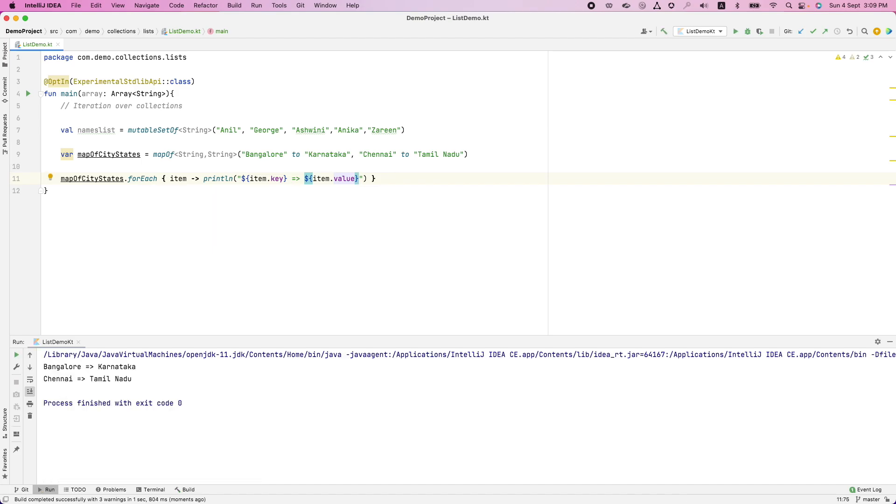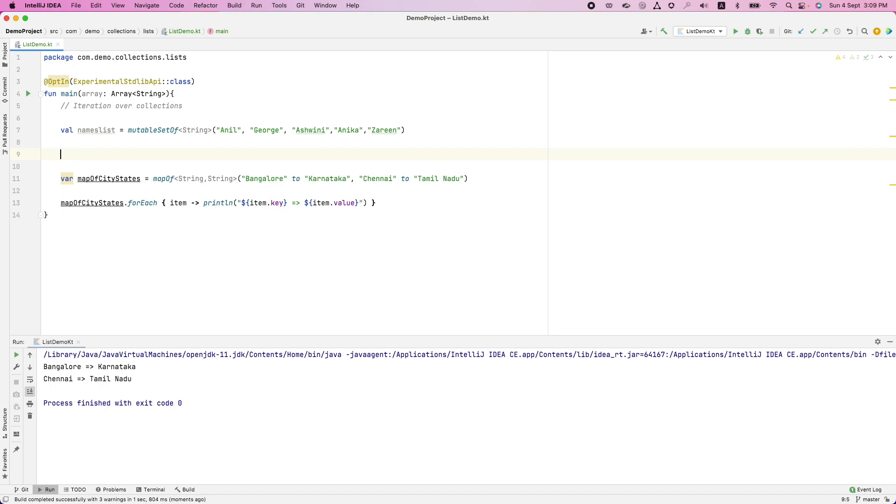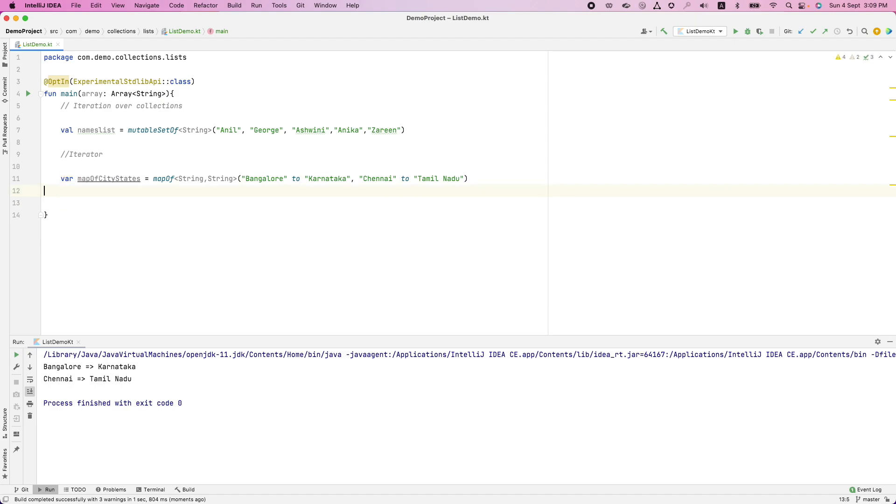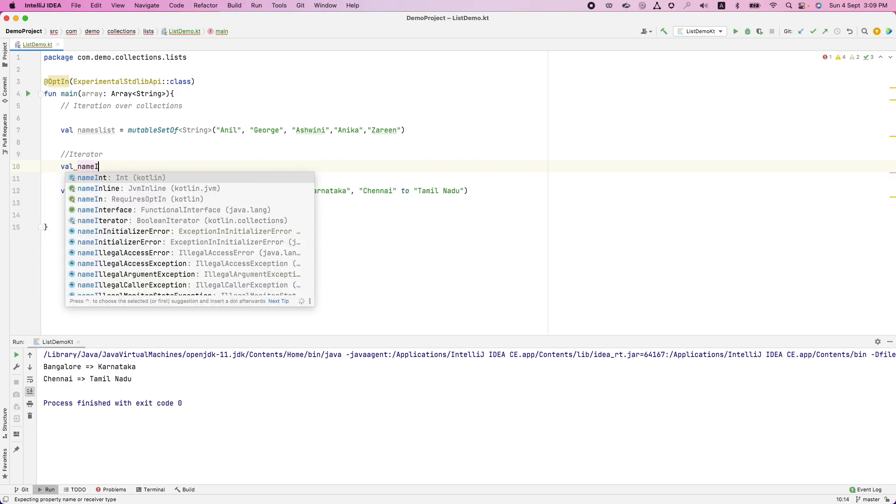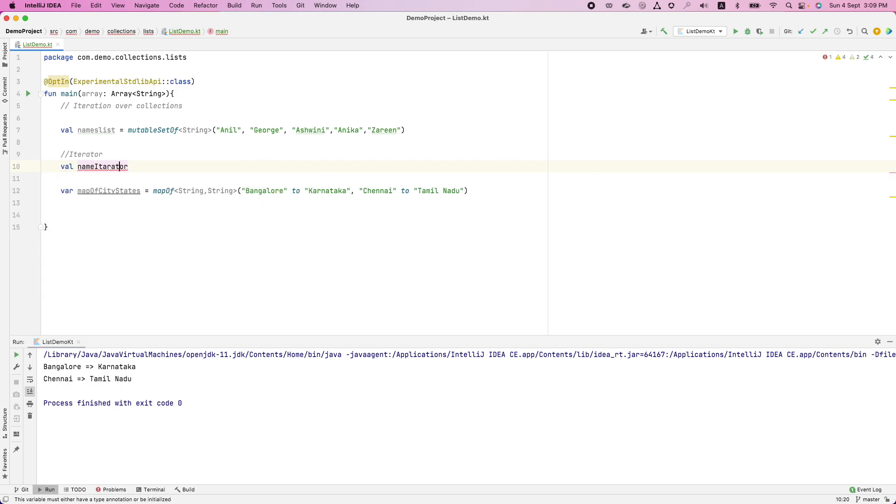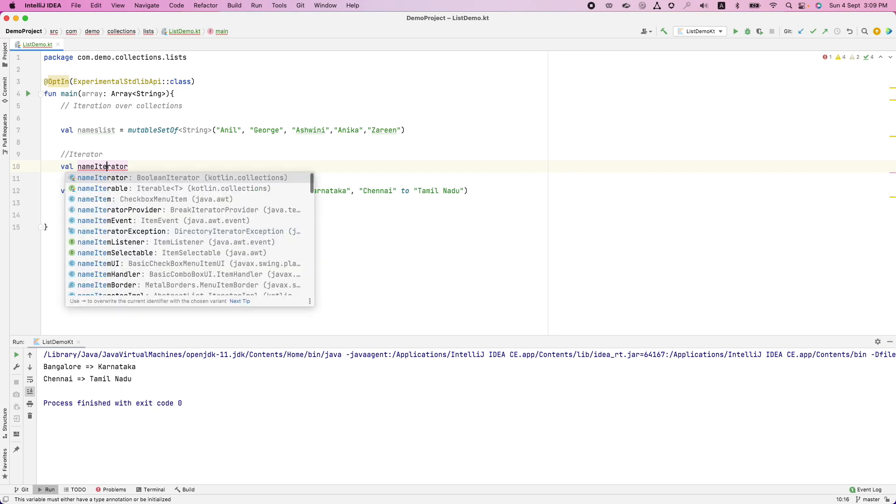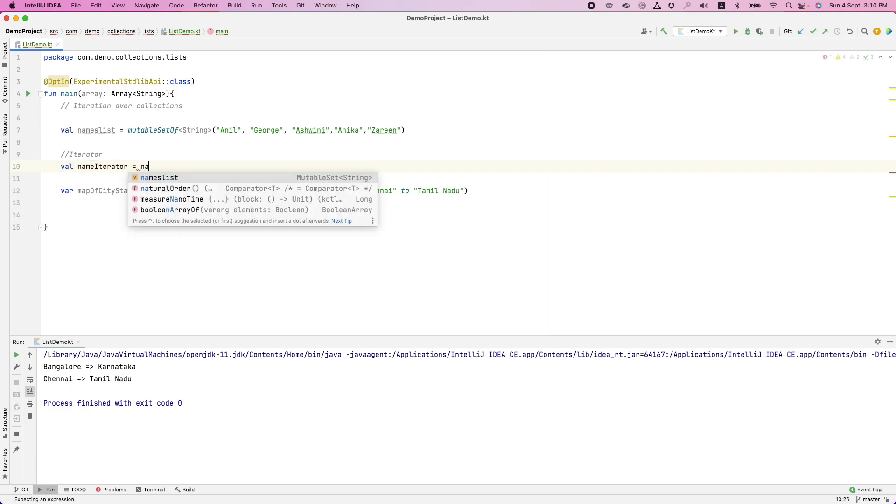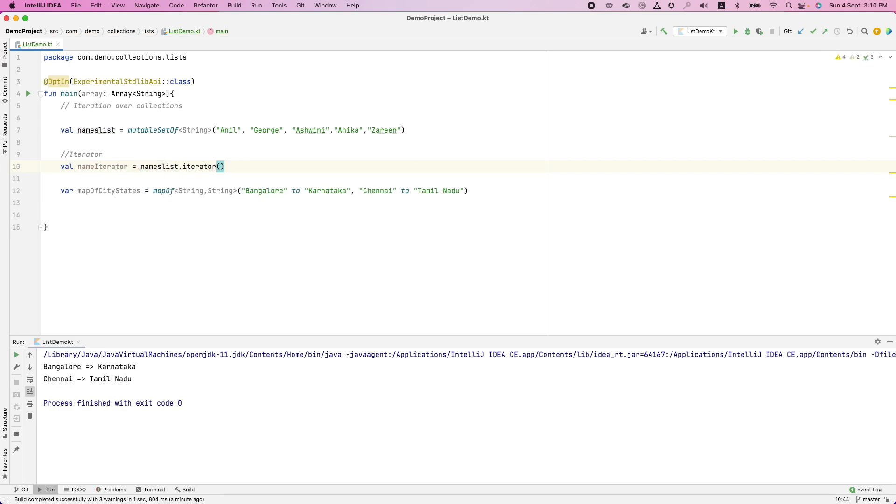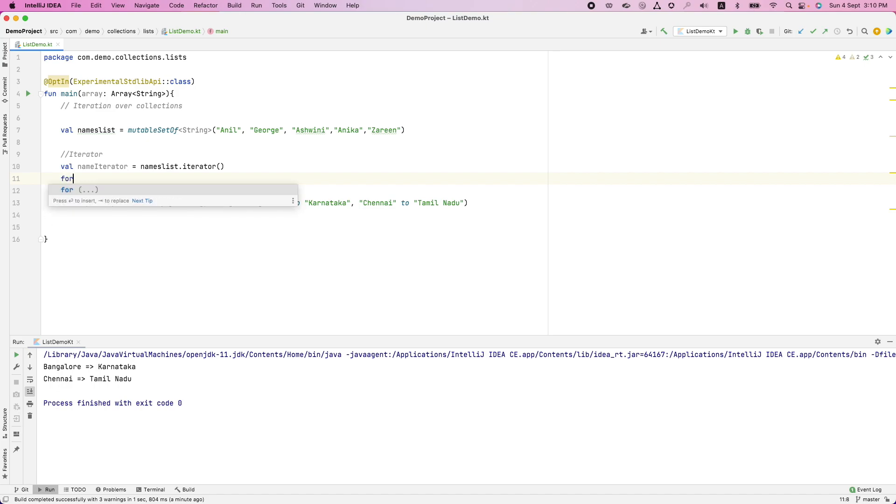Using for loop or for each predicate to iterate over collection is pretty easy. There is one more way using which you can iterate over collection. That is using a concept of iterator. And that's what we will right now look into. You can get an iterator object out of any collection. Val name iterator is equal to name list dot iterator.